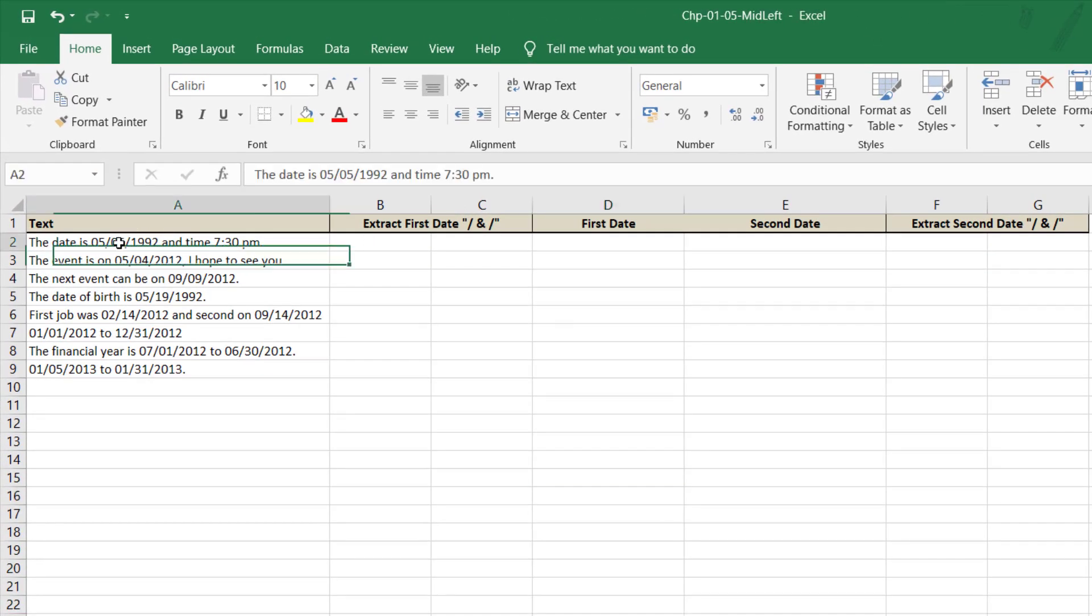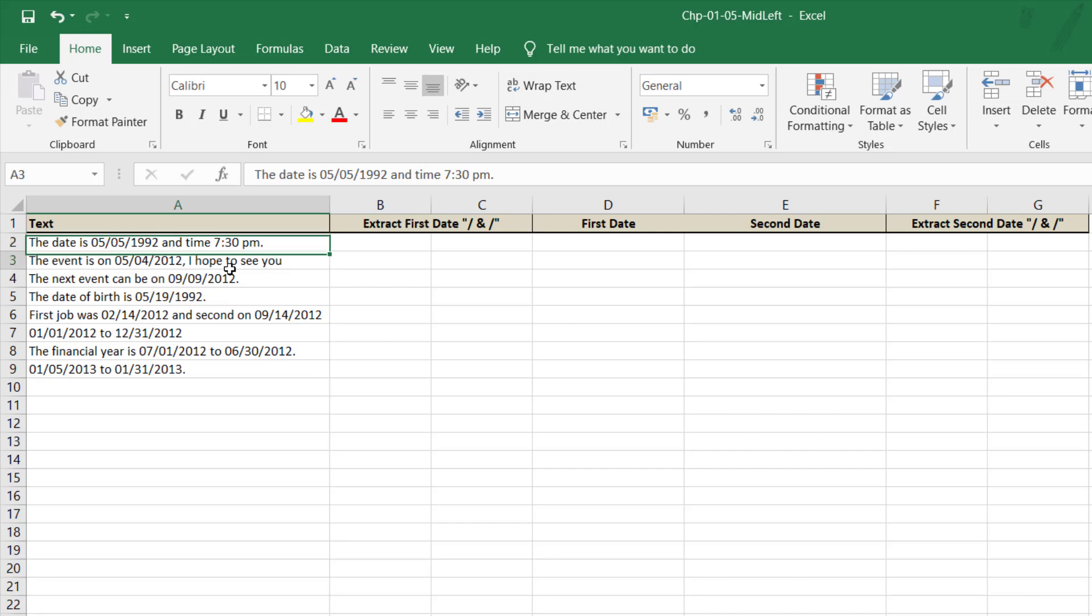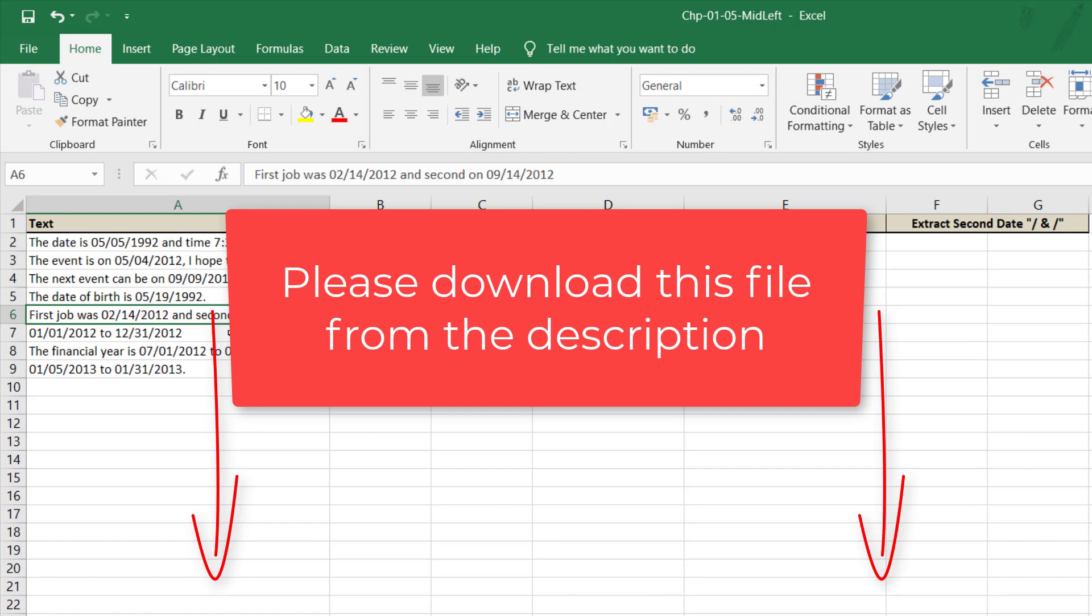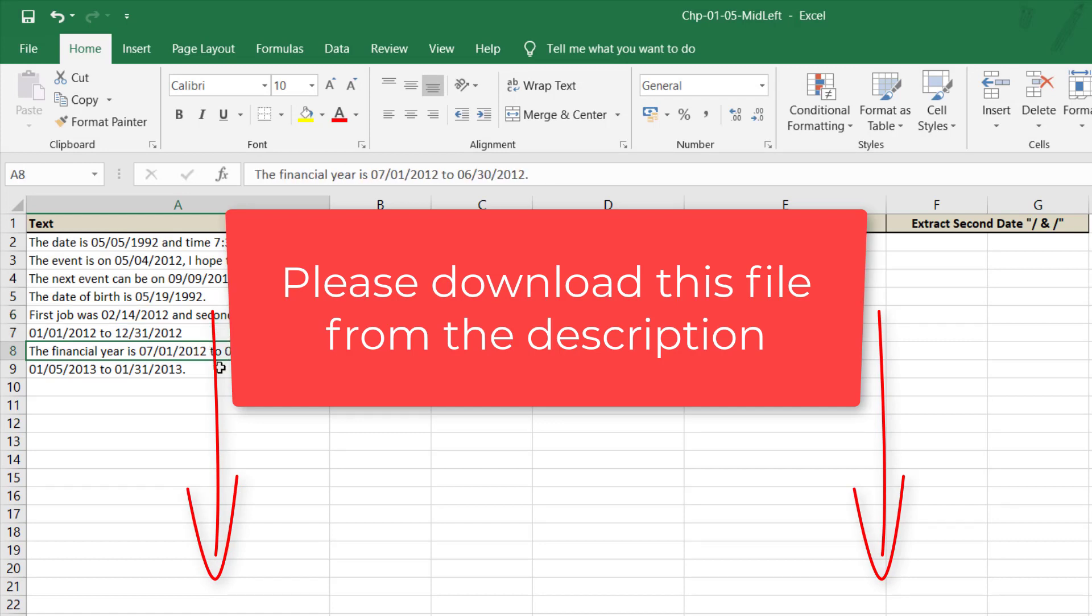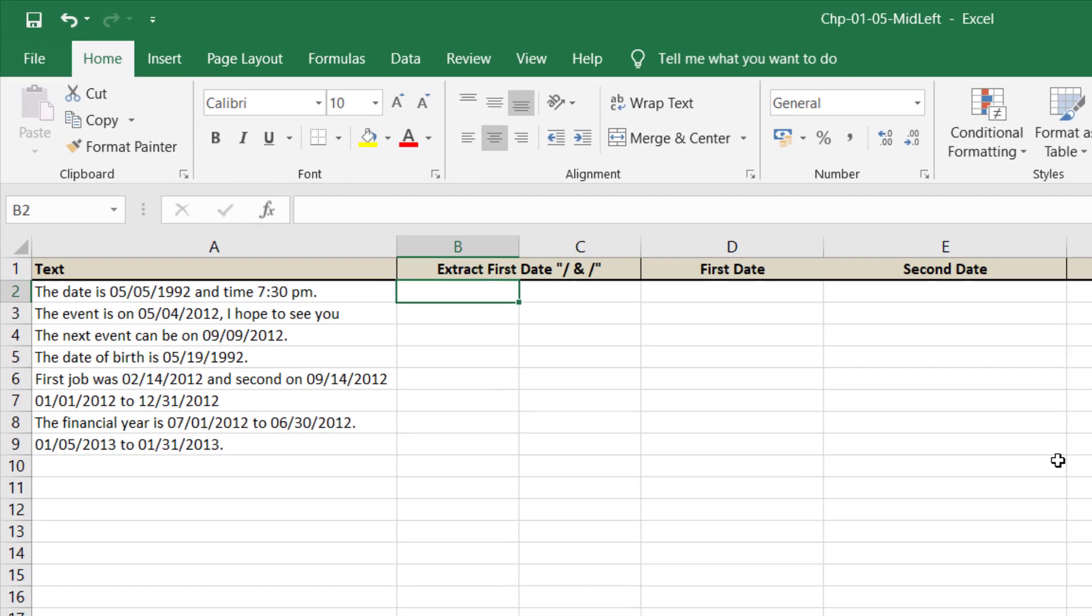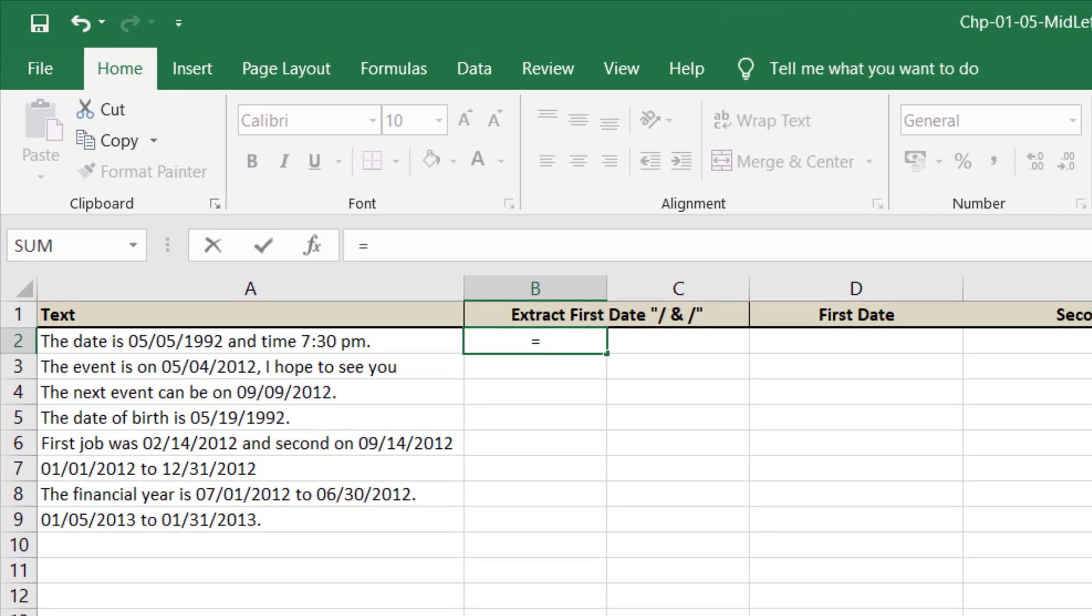Assalamu alaikum. In this lecture we will learn about find and mid functions in Excel. Please download this file from the description. Here you can see that we have various text in which we could have two dates, so we will separate all of those dates.